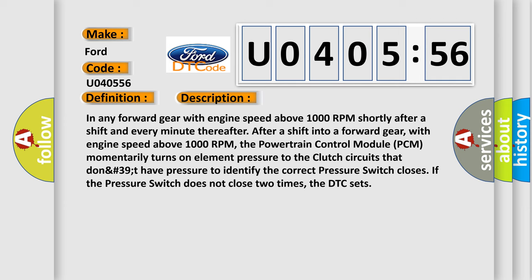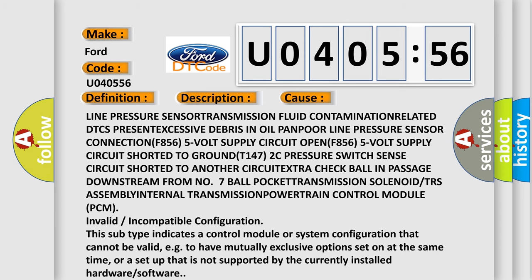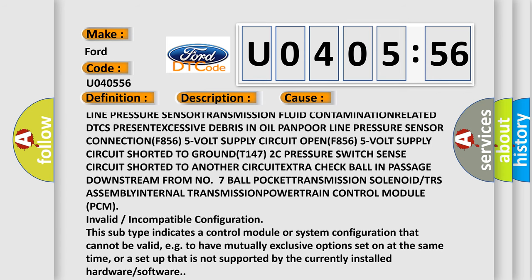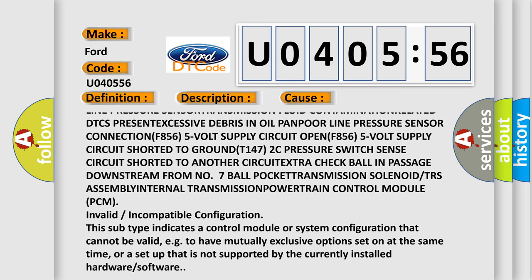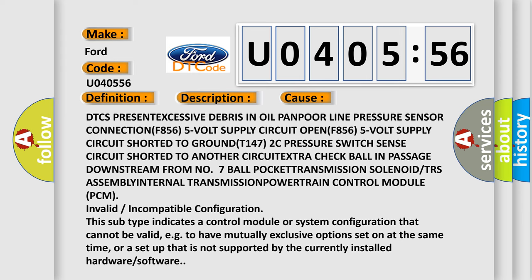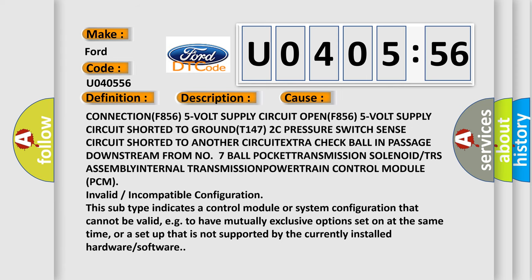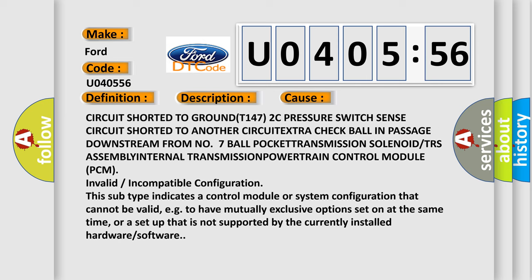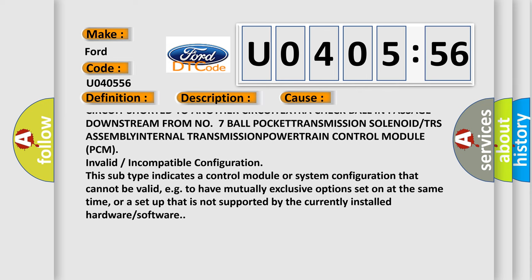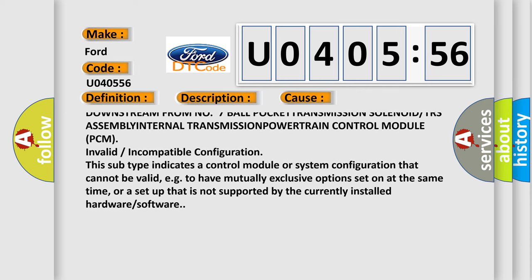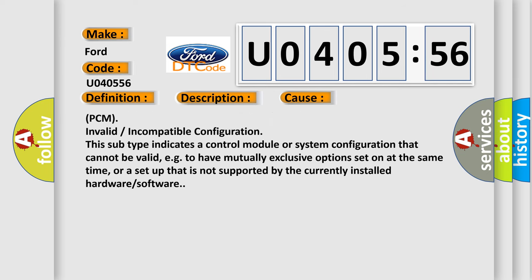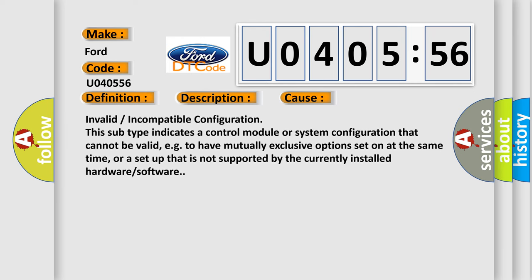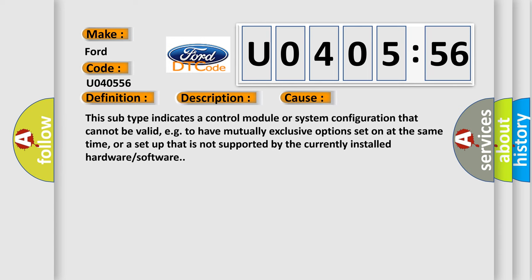This diagnostic error occurs most often in these cases: line pressure sensor, transmission fluid contamination related, DTC present, excessive debris in oil pan, line pressure sensor connection, F8565V supply circuit open, F8565V supply circuit shorted to ground, sense circuit shorted to another circuit, check ball in passage downstream from ball pocket, transmission solenoid or transmission assembly internal transmission.